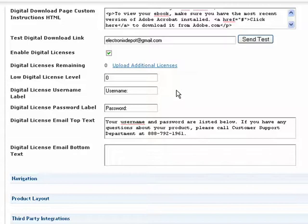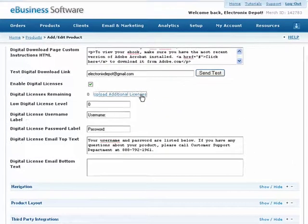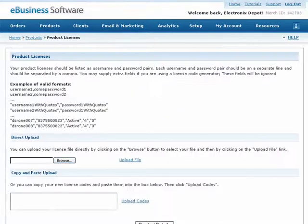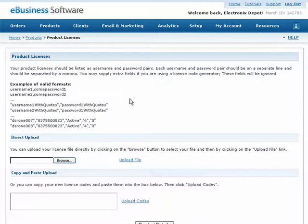You can create your licenses in a CSV text format using a program such as Excel and then upload them directly into your account here. You can see an example of acceptable import formats above.